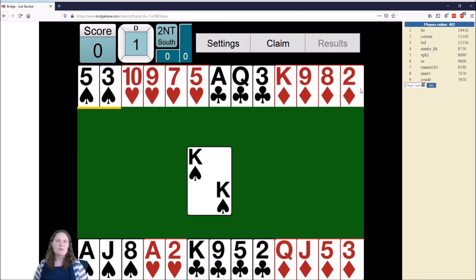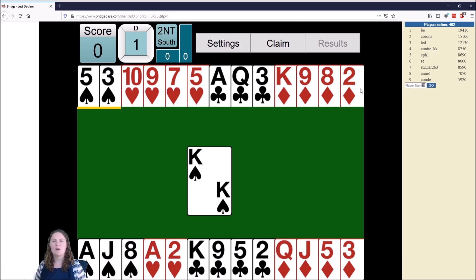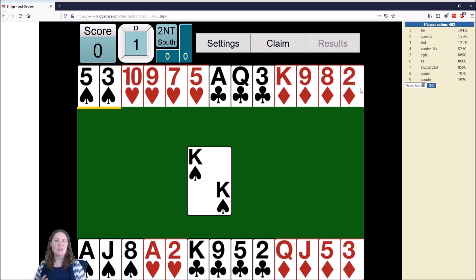In Bridge we use the rank of cards. The Ace is the highest, then the King, then the Queen, then the Jack — those are the Honours — and then the numbers 10 all the way down through 2, which is the lowest.